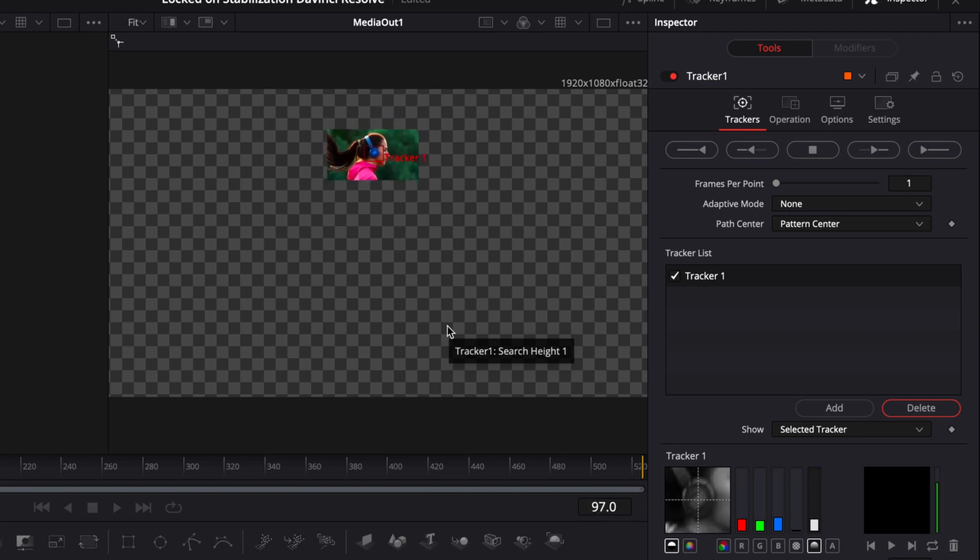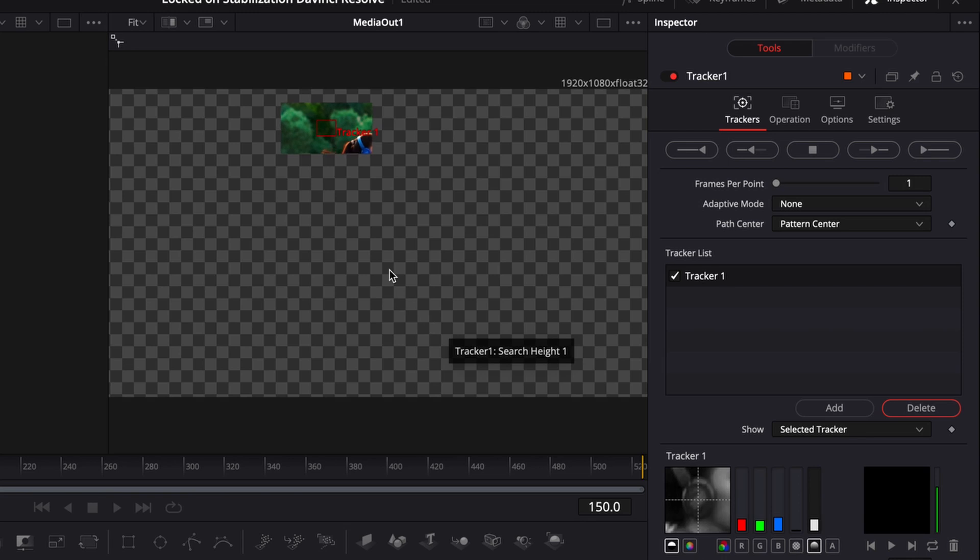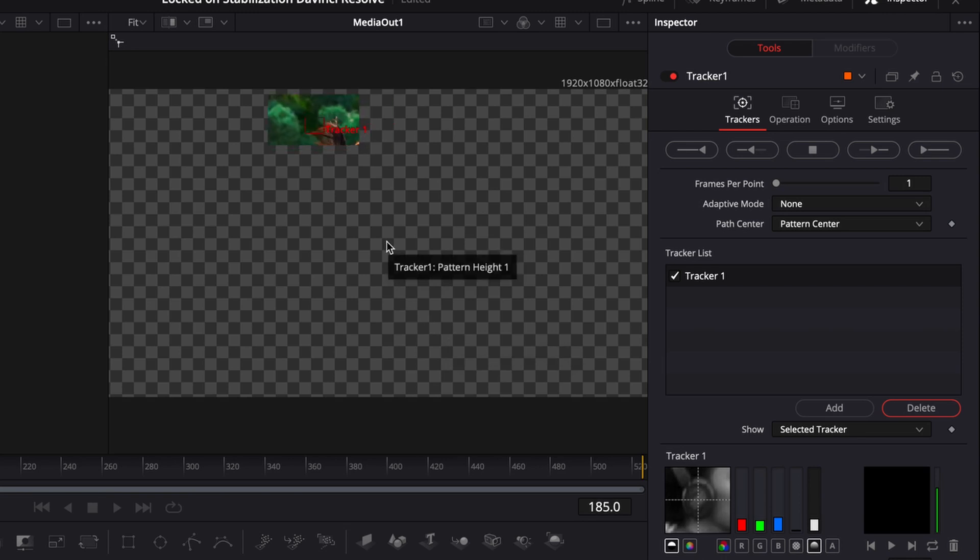So you can see as she's running, her movement is going up and down and our tracker has lost her. So what happened there is our search parameters weren't wide enough to stay locked in and tracking on her. So this can happen sometimes.